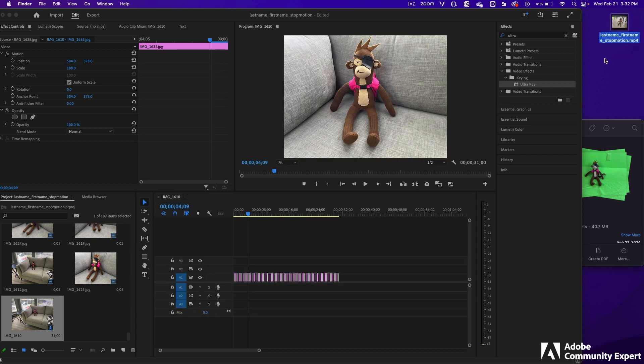If you'd like to add music to it, we'll bring this file into Rush, where Rush has music we can add to it. This lesson will continue in the next video.